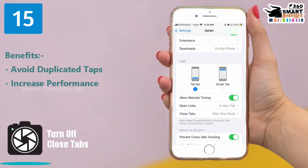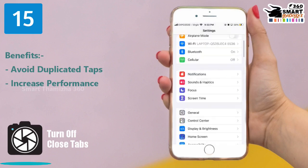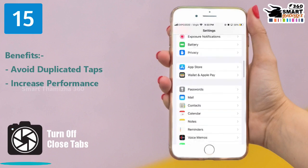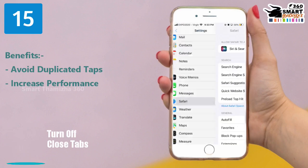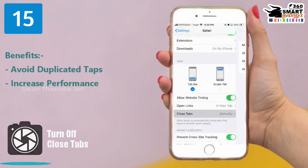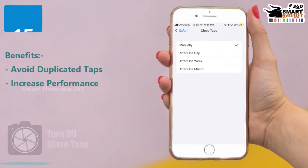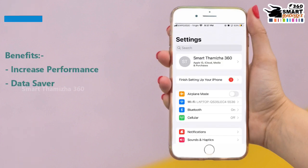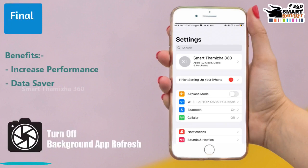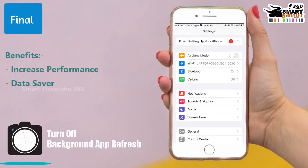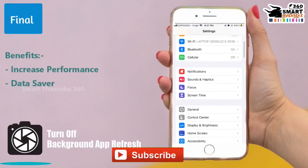For this feature, set the main setting to Safari and click Close Tabs. You can save the manual option for one day, one week, or one month. Select one month for better management. This is the final turn-off feature.